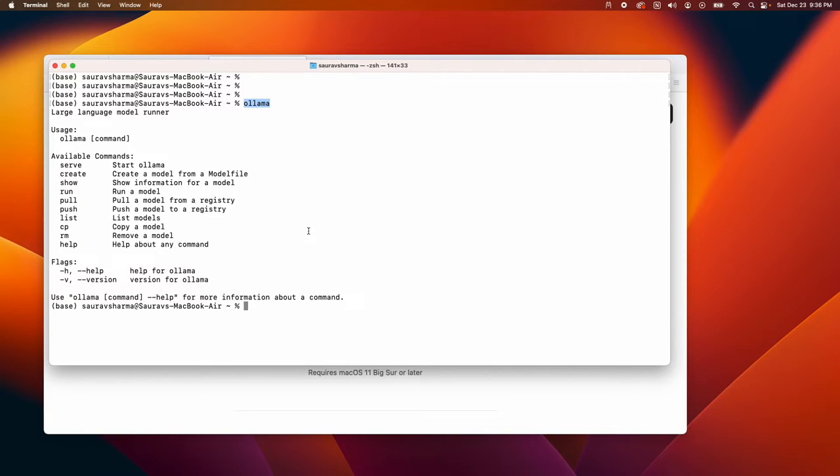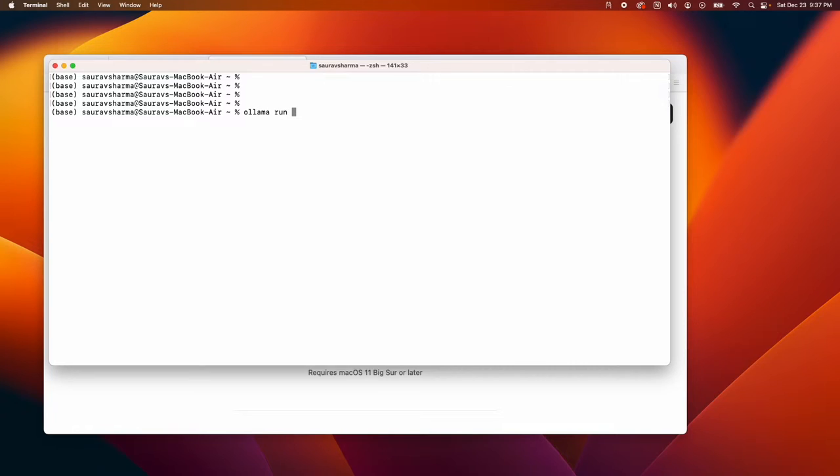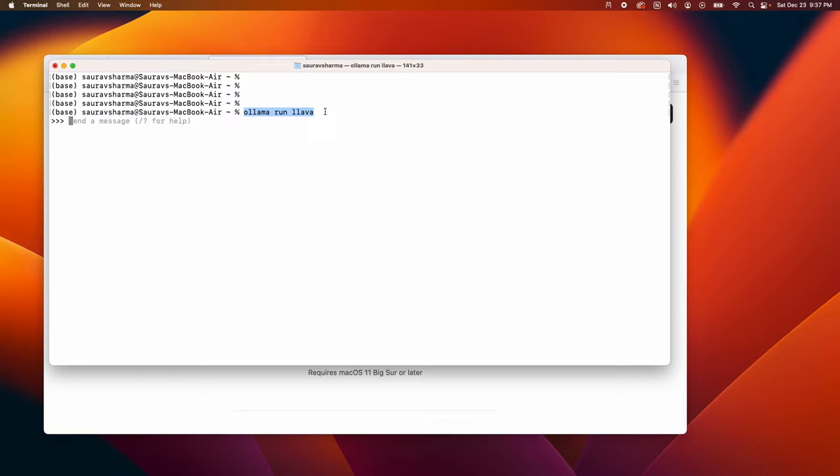What I suggest you do is before we start working on the script, run ollama run lava. If you haven't downloaded LLaVA yet, it's going to start downloading the LLaVA model on your machine. That might take you 20 minutes, 40 minutes, or even a few hours depending on your internet speed.